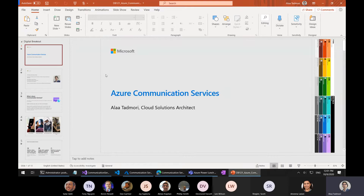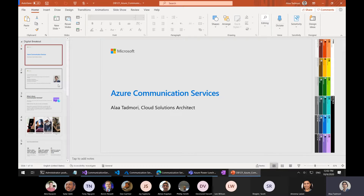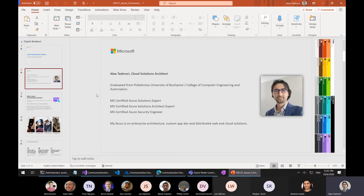I have a presentation here. I'm not going to drain the slides — I'll go quickly through them and then I'll show you a demo on Azure Communication Services. If you have questions, please feel free to go off mute and ask. My name is Alaa Tadmuri. I'm a cloud solutions architect. My focus is on enterprise architectures and highly distributed workloads.